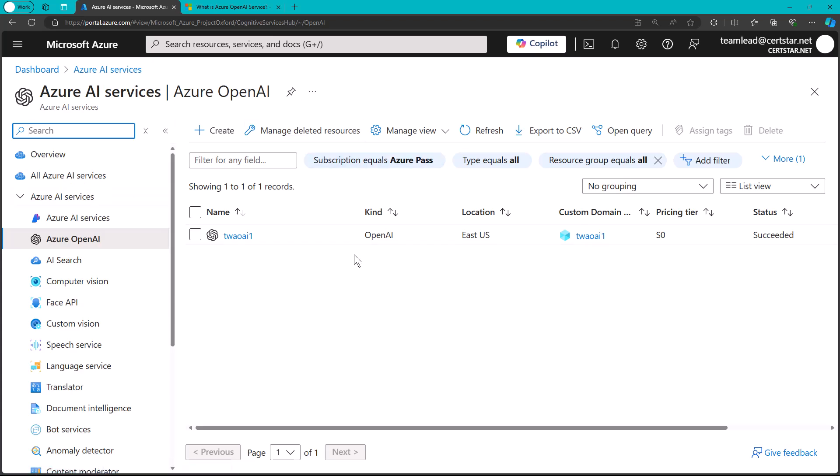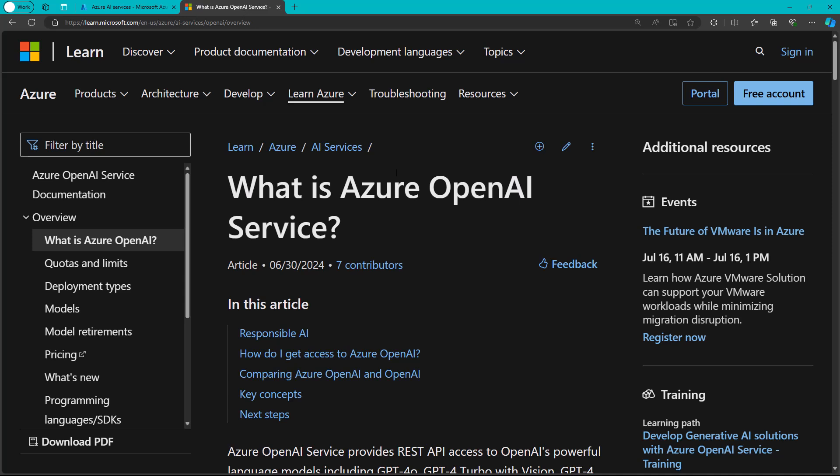Of course, the first question that you may have is, I searched here in the Azure portal and I don't see the service. As you would expect, there's lots and lots of demand for this service.